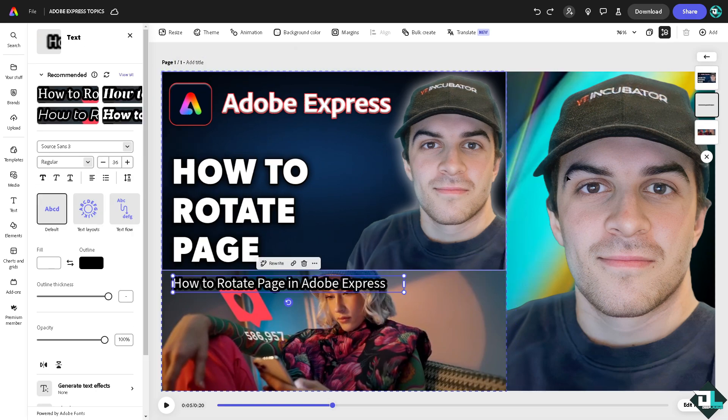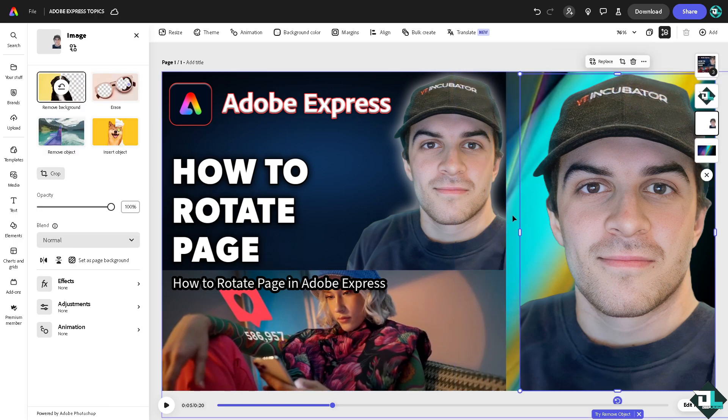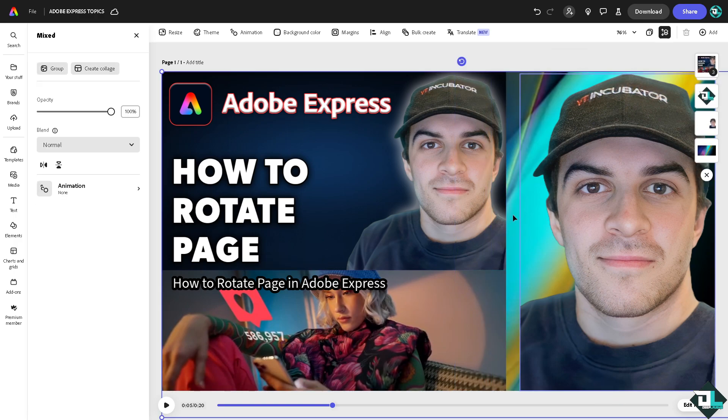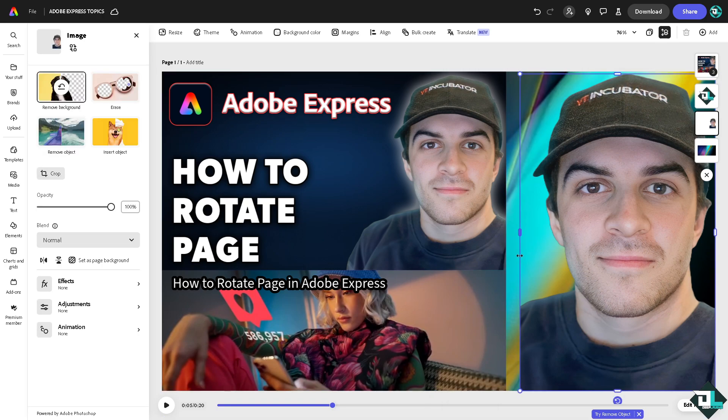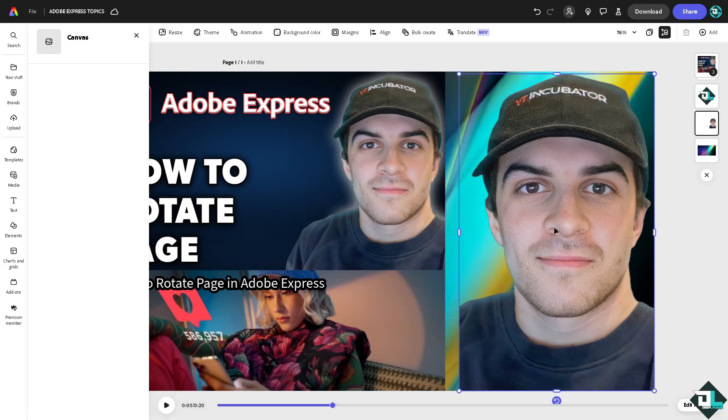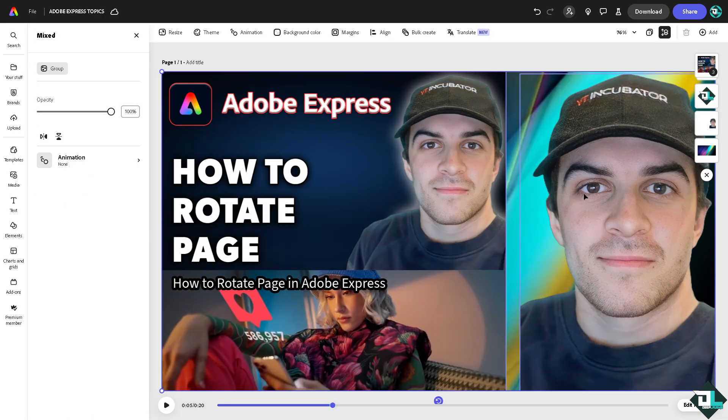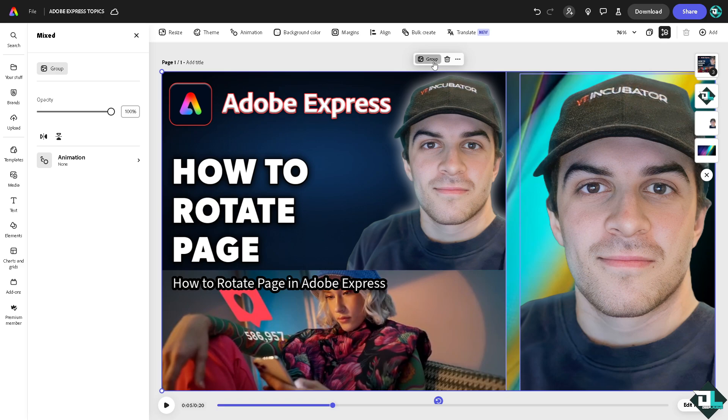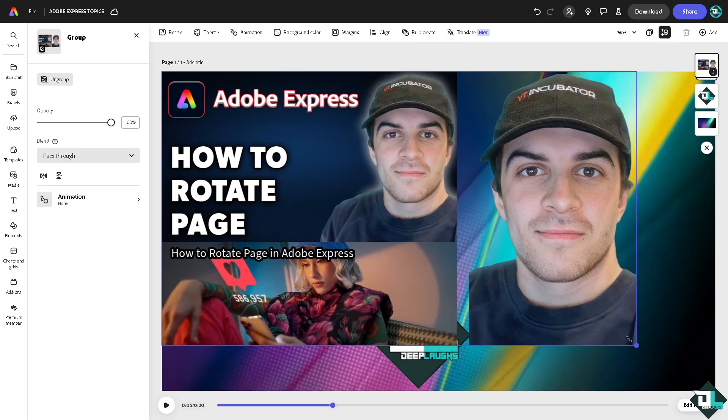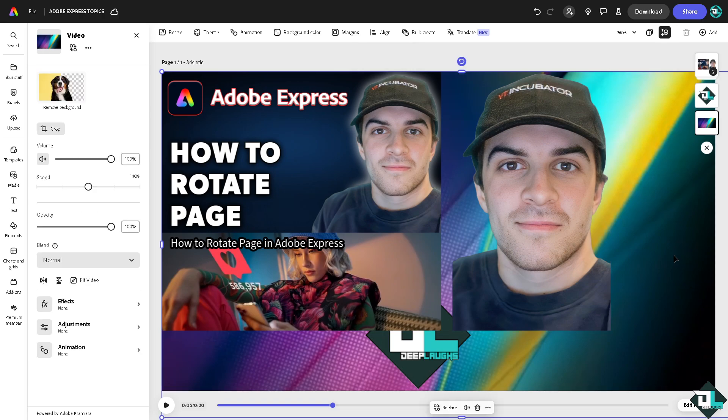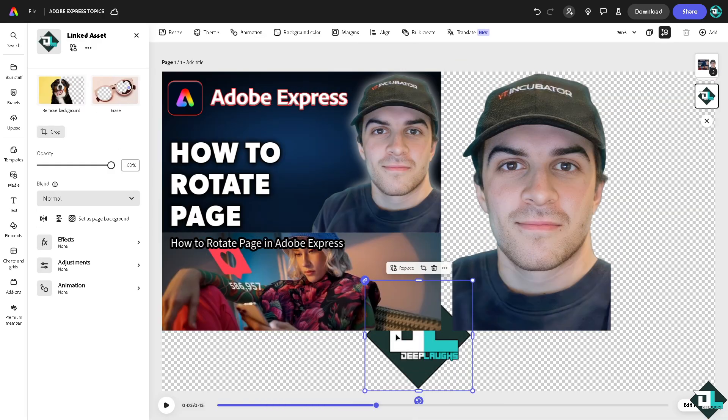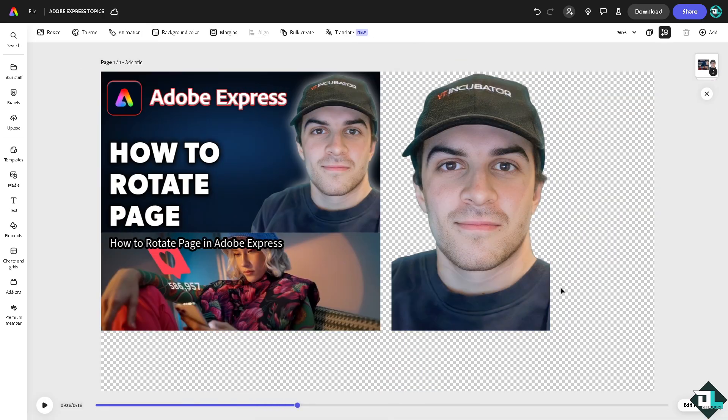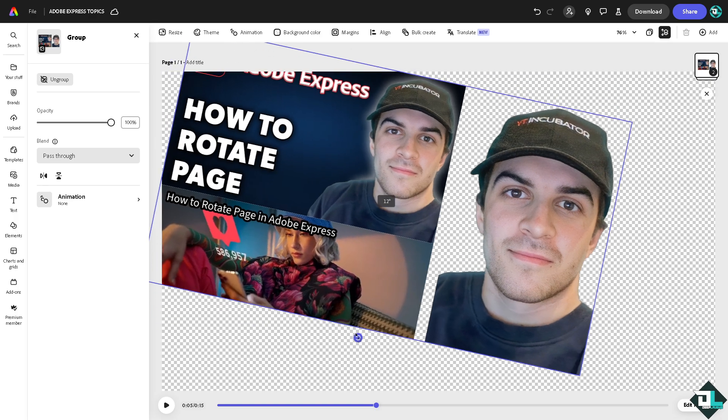But what we can do is, for example, I'm going to select this, select this one right here, and select these elements. I'm going to group all of them. If you want to rotate the whole elements together, I'm going to delete this.